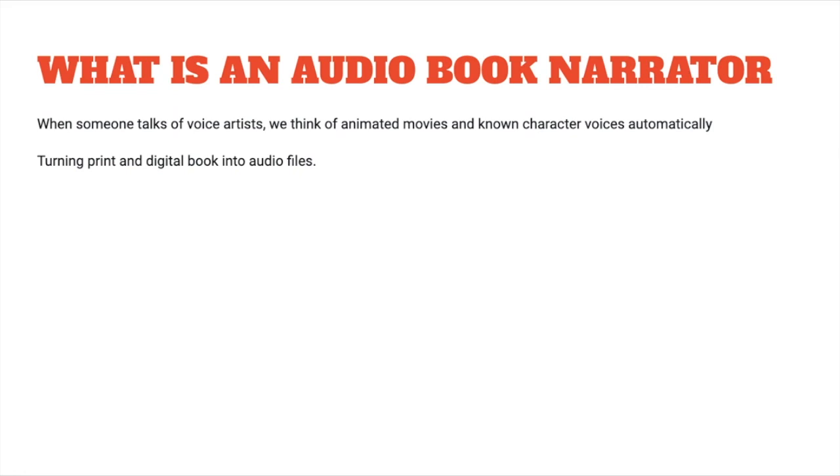For this video, we will primarily be examining ebook and audiobook narration. As an audiobook narrator, your task would be turning print and digital books into audio files. All you have to do is read it aloud in a very lively way or read it aloud in a way that your employer wants you to.